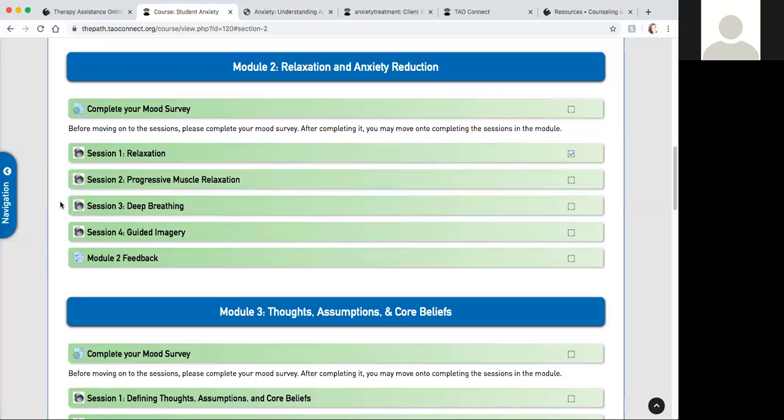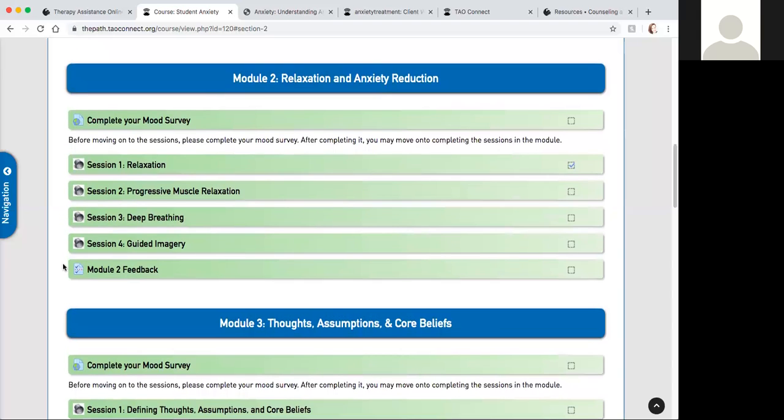Session four is a guided imagery meditation. It shouldn't take that long but it's about a 10 minute video that takes you through this guided meditation. It's really helpful and relaxing. At the end of this module you'll complete the module two feedback, and at the end it'll give you a summary of all the feedback you've given and the progress that you've made.